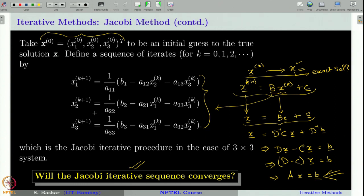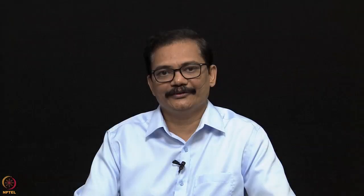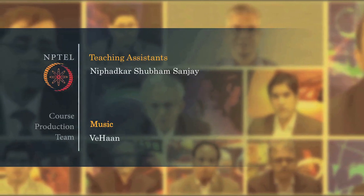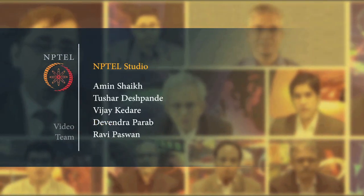This confirms that the Jacobi sequence does not always converge — the answer to whether it converges is no. This raises the important question of when the iterative sequence does converge, which depends on the system we are working with and also on the initial guess. For some particular systems, the Jacobi method will converge irrespective of whatever the initial guess may be. We will discuss this result in the next class.